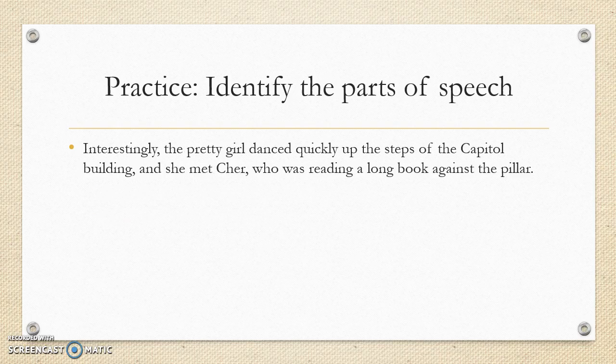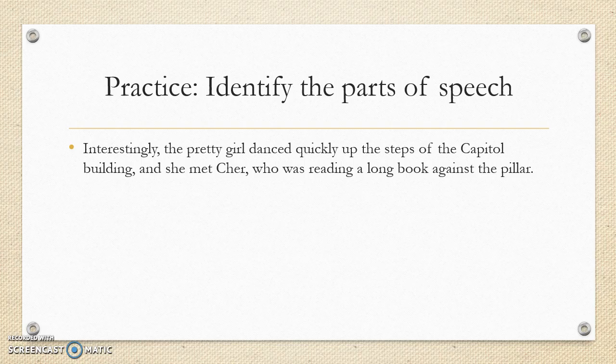Now practice! Here's your sentence: 'Interestingly, the pretty girl danced quickly up the steps of the Capitol Building, and she met Cher, who's reading a long book against the pillar.' Your job is to identify what part of speech each word is. Good luck!